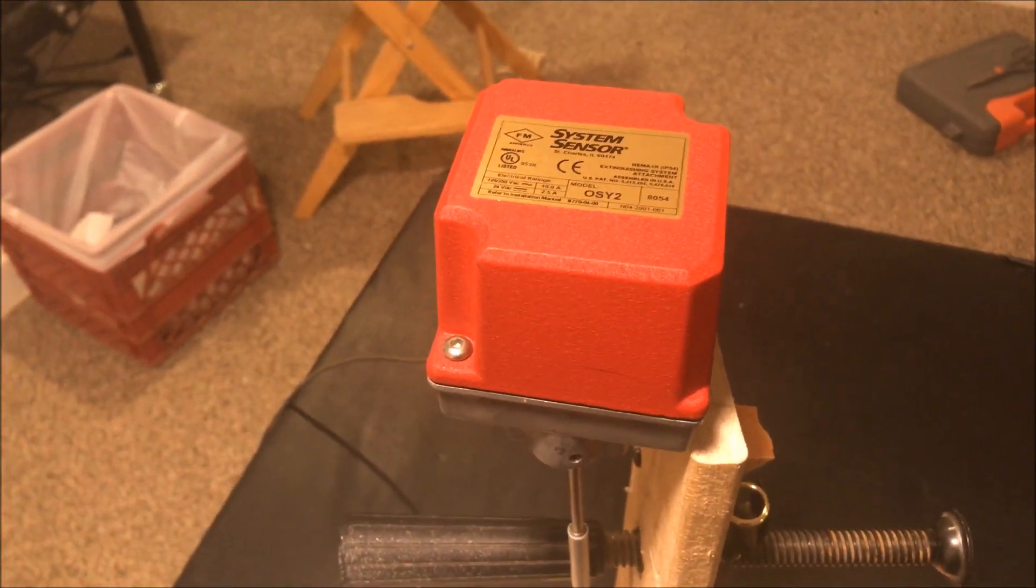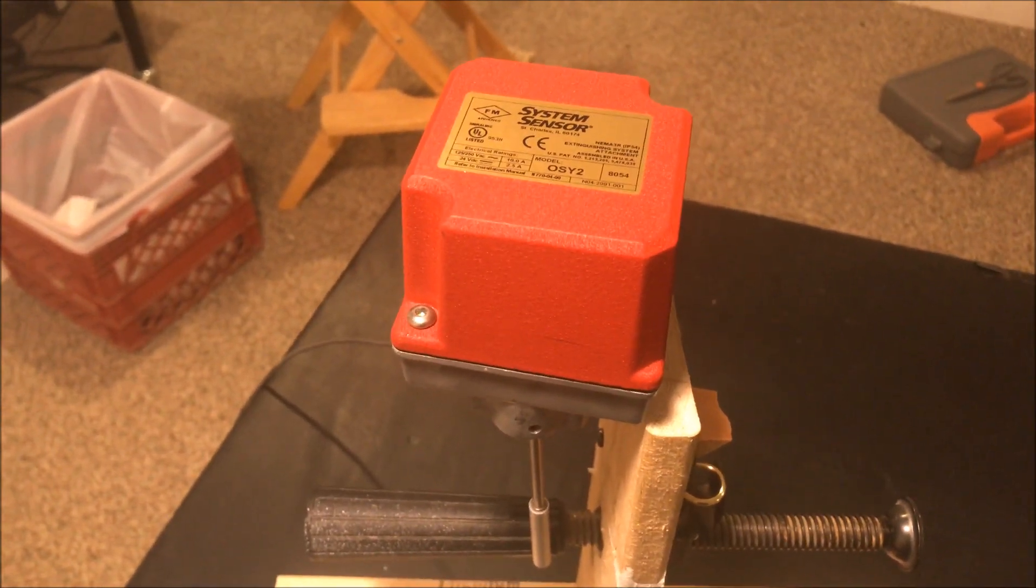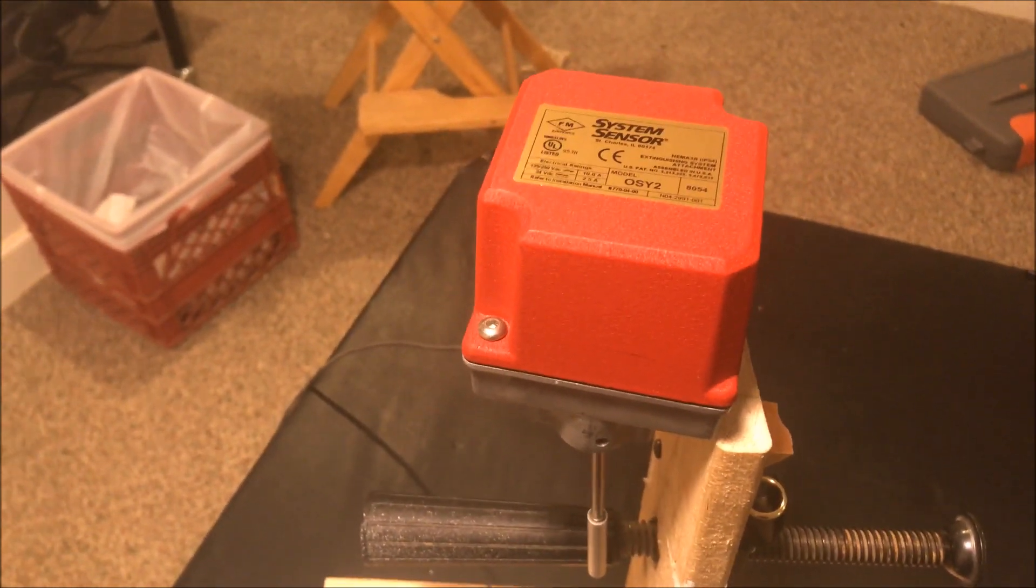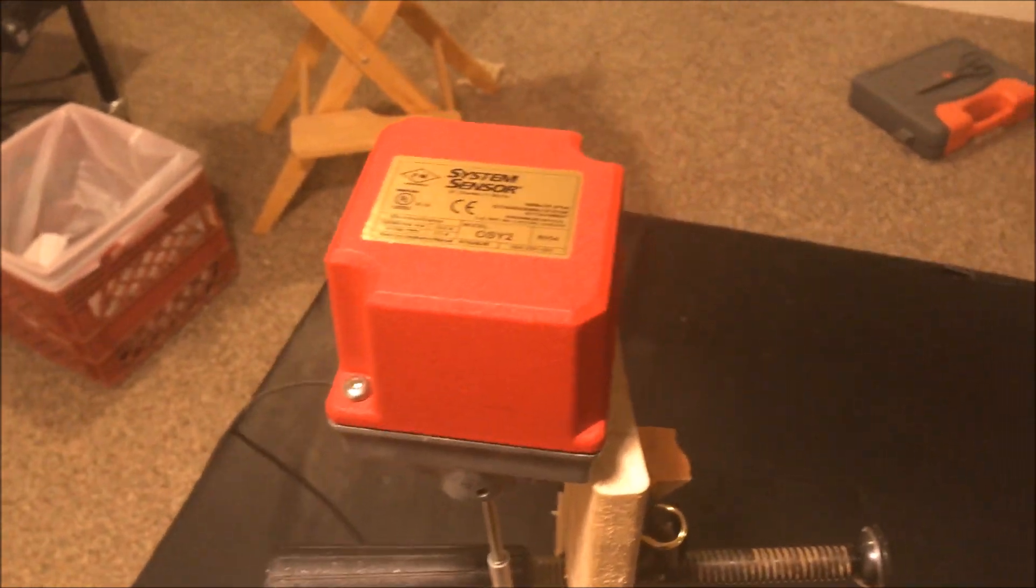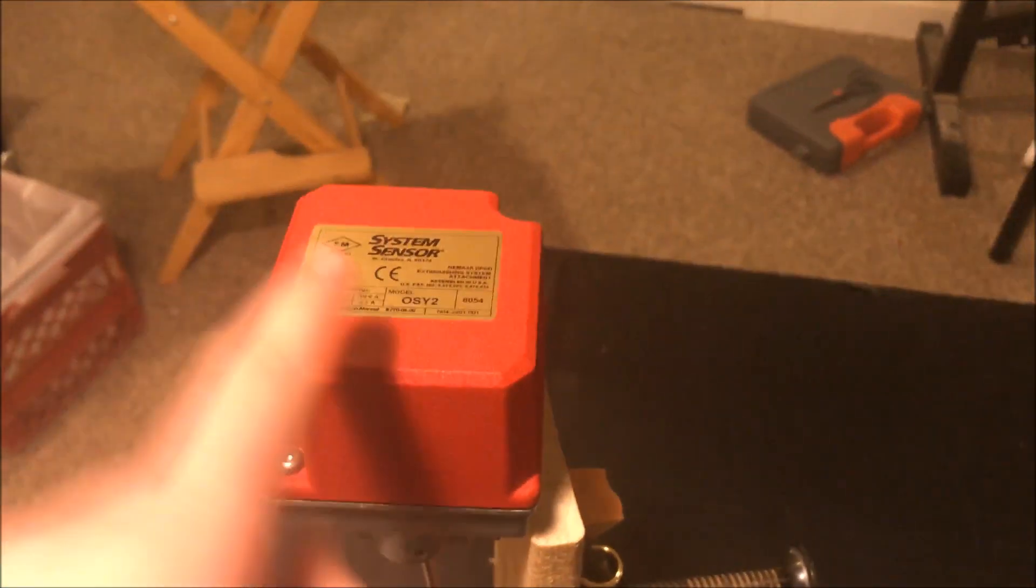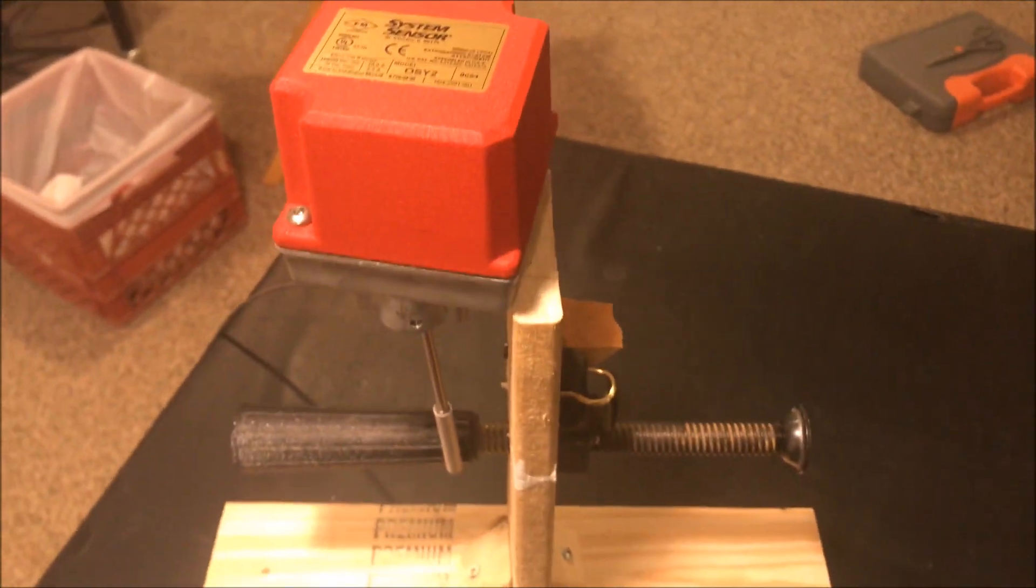Alright, hey guys, welcome again to Fire Alarms & Such and today we are going to be talking about what an OS&Y valve is and what an OS&Y supervisory switch is.